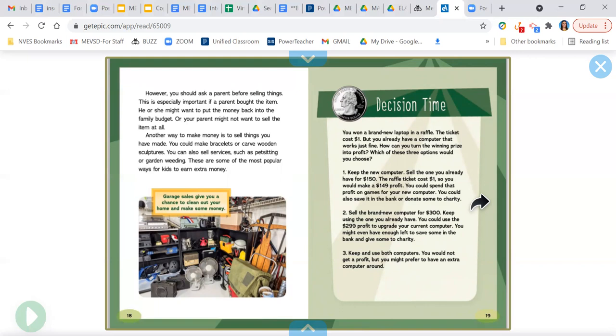Three, keep and use both computers. You would not get a profit, but you might prefer to have an extra computer around.